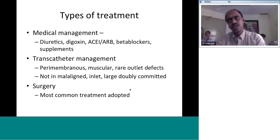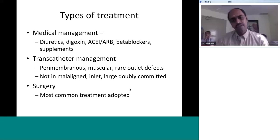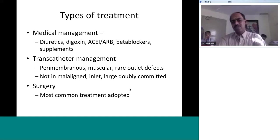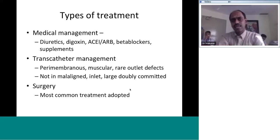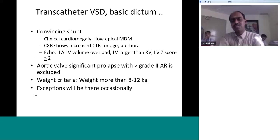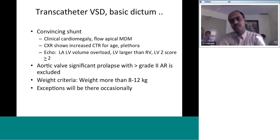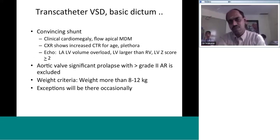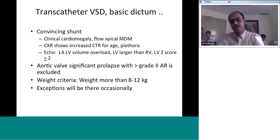A lot of literature from eastern countries — Thailand, Vietnam, Hong Kong, Taiwan, China — reports outlet VSDs closed by transcatheter management. Transcatheter closure is not applicable in malaligned VSDs, inlet VSDs, or large duplicated VSDs. Surgery remains the most common treatment. For transcatheter VSD closure, there should be a convincing shunt — defined by clinical cardiomegaly, increased cardiothoracic ratio for age: around 60% in first two months, 55% between two months and one year, and more than 50% beyond one year — associated with pulmonary plethora.